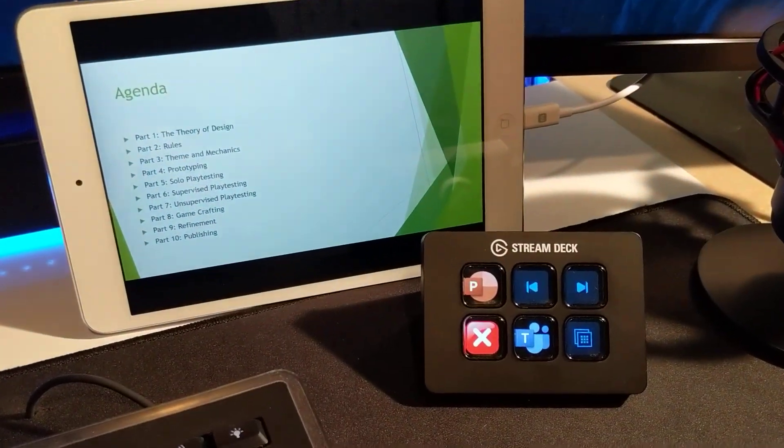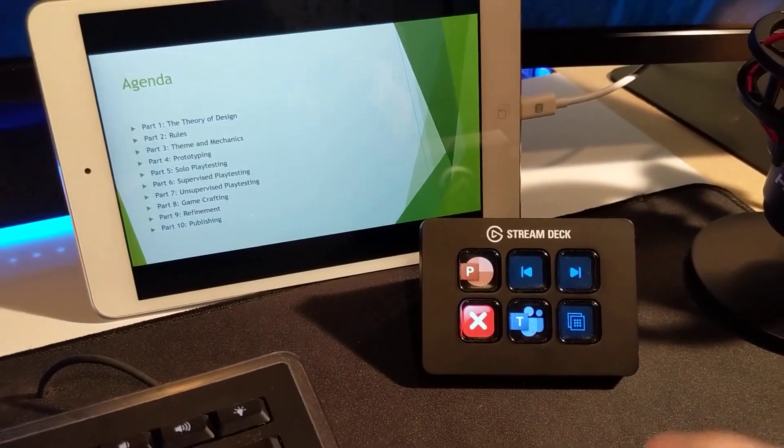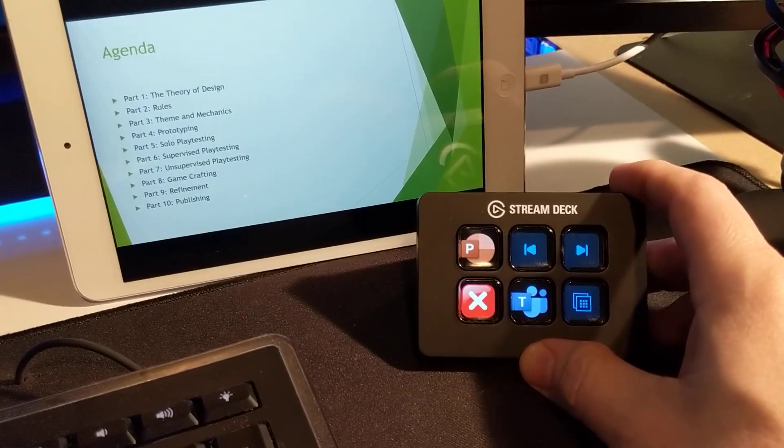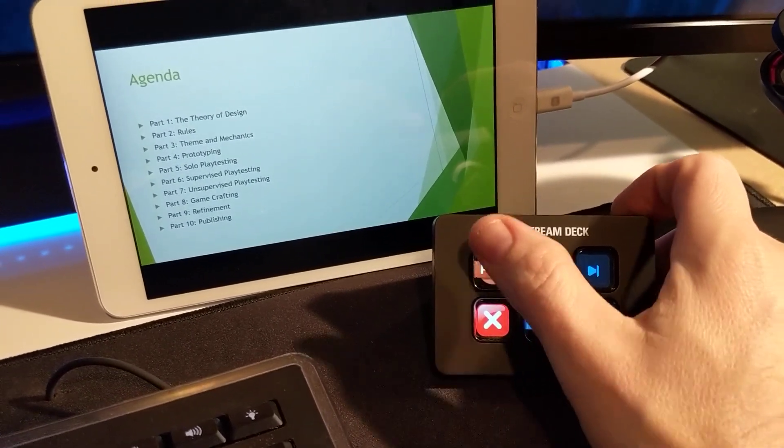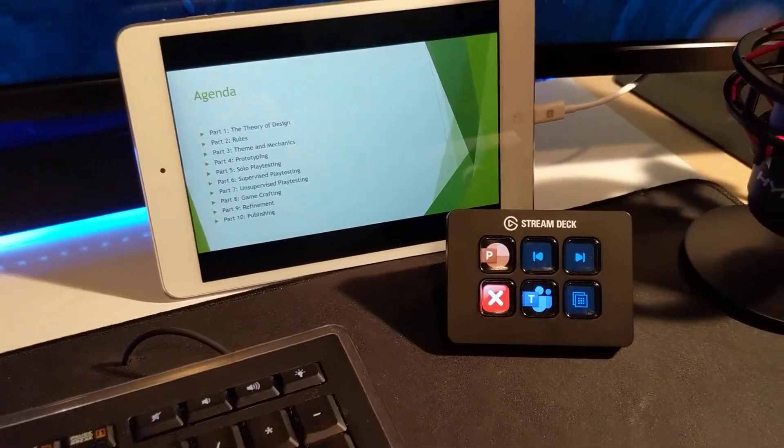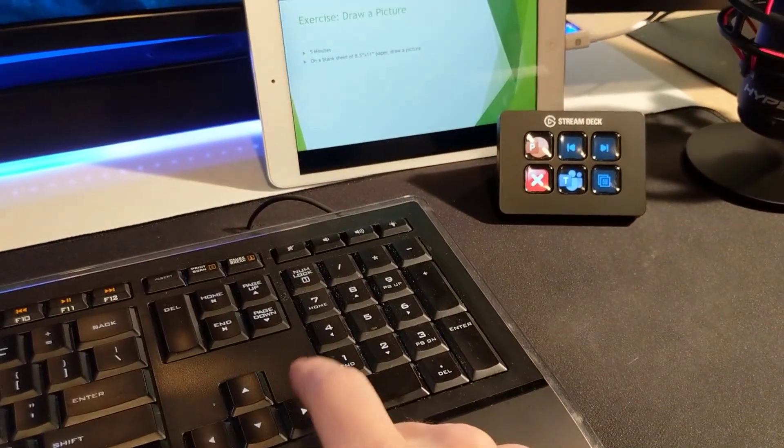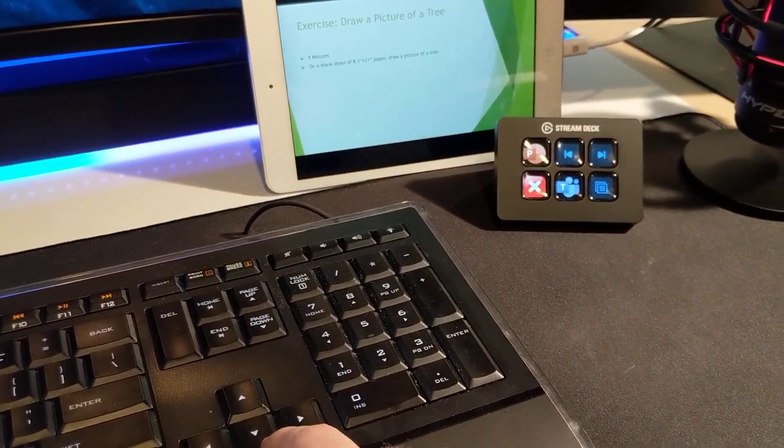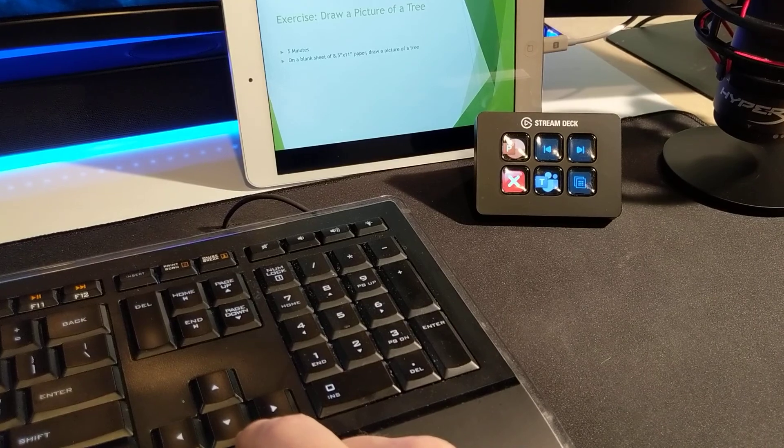This Windows machine is running AutoHotKey. I also have an Elgato stream deck and I built a macro. When I press this button it brings PowerPoint back into focus and I can advance my slides and my material just like I could before.